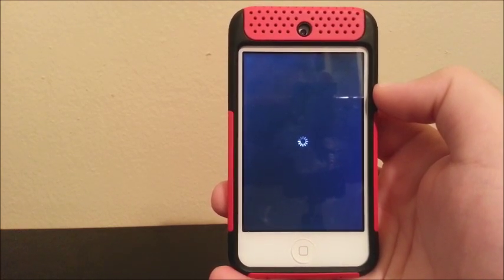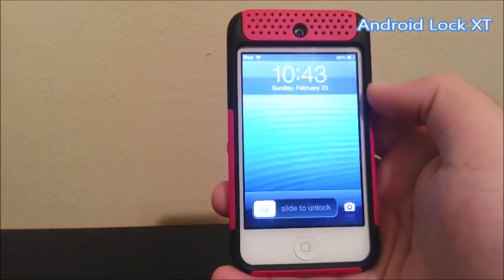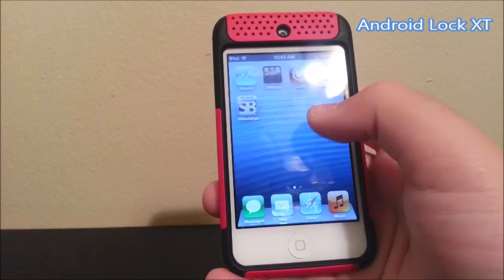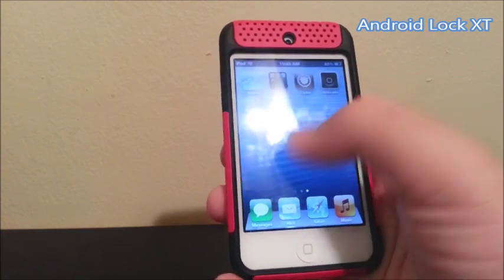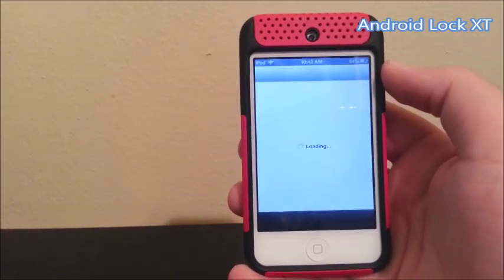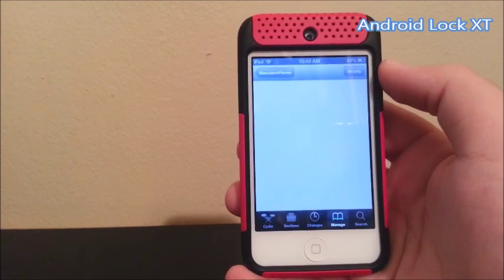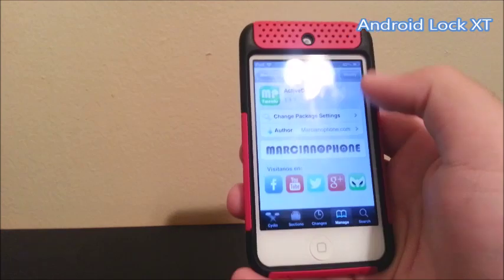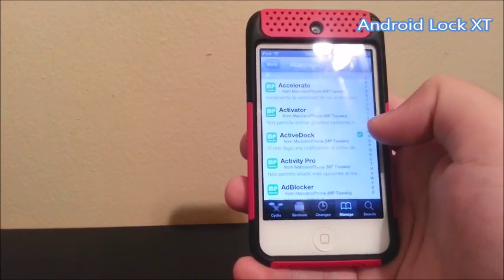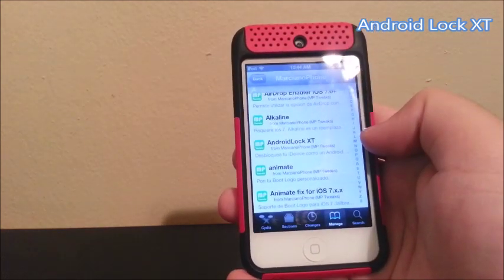Now tweak number four is called Android Lock XT. Basically it is a lock screen that looks like the Android one. Let's go to Cydia, and right here in my source, you're going to look for Android Lock XT.